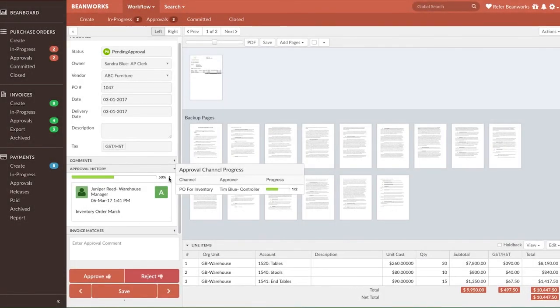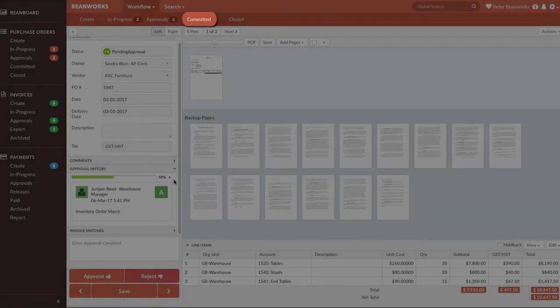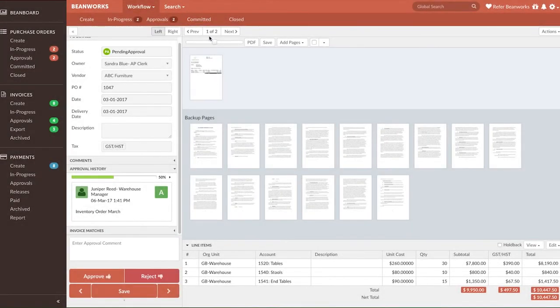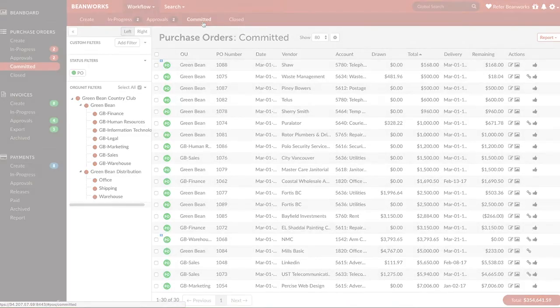Once a purchase order is fully approved, it sits on the Committed tab. It's ready for an invoice referencing the PO number to be sent to Beanworks so that they can be automatically matched.